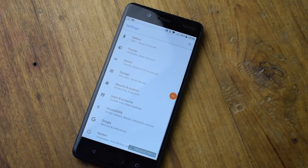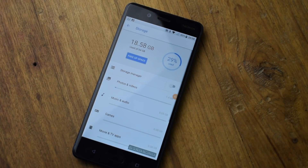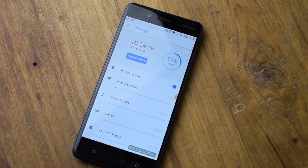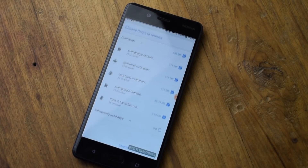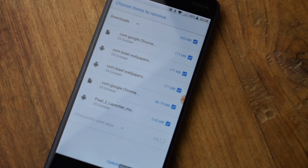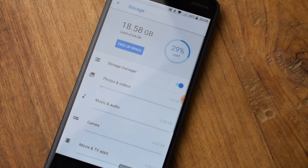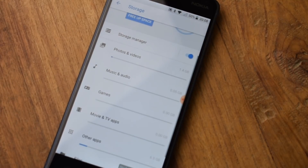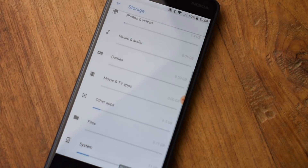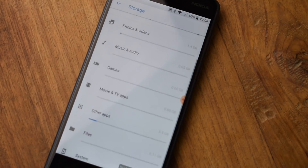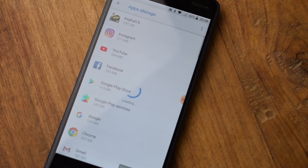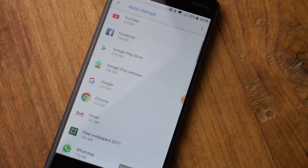The fourth feature added by Google in Android Oreo is better storage management. Google has updated its storage management algorithm after years. You will have the option to delete contents of the downloads folder or uninstall apps you haven't used in a while to free up precious space. You can access the entire storage menu directly from the settings app.